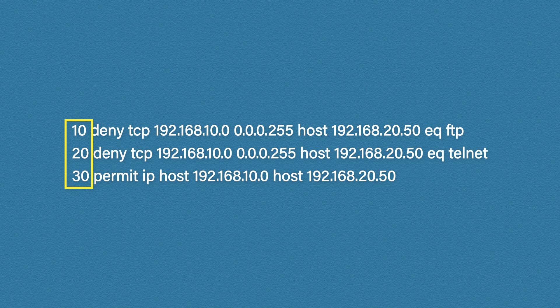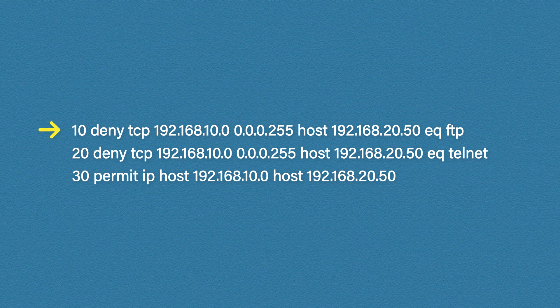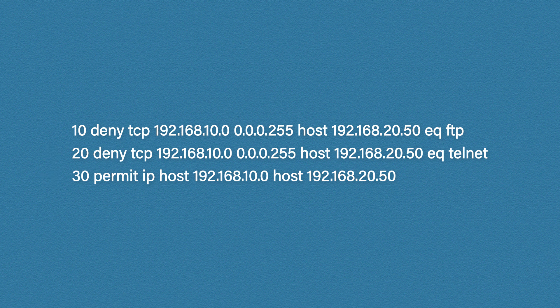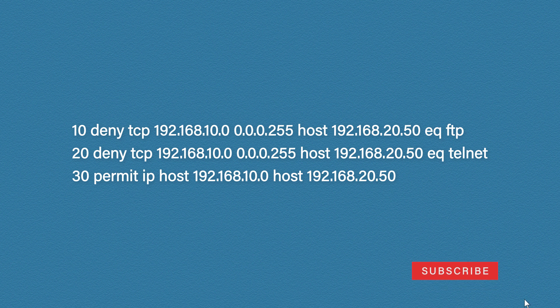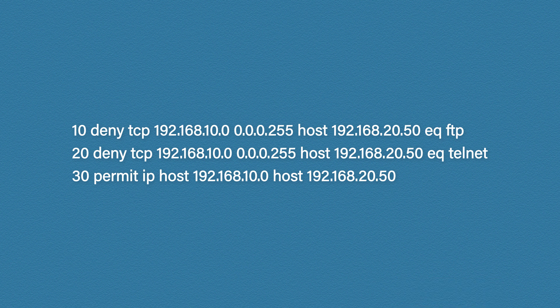Well the order of the list is very important. When a router or switch receives some traffic it checks the access control list. It starts at the top of the list and it works its way down. It keeps going until it finds a matching rule. As soon as a matching rule is found it stops looking and applies that rule. This means you have to be very careful to put the rules in the right place. Otherwise you could deny traffic that you're trying to permit or permit traffic that you're trying to deny.